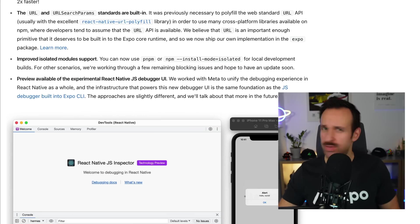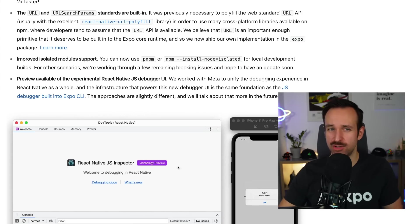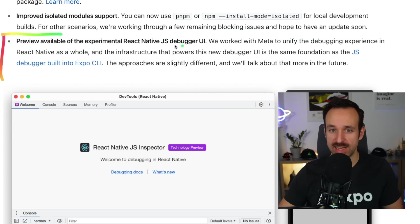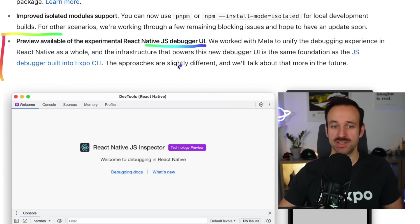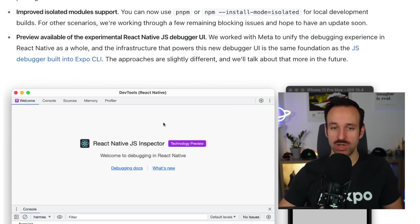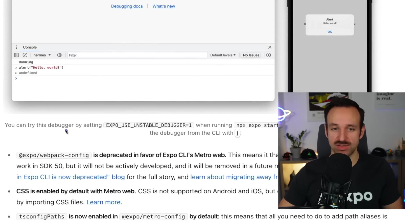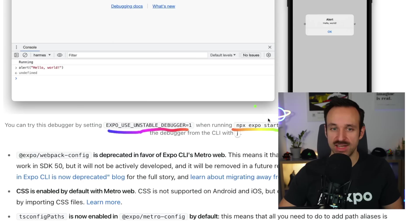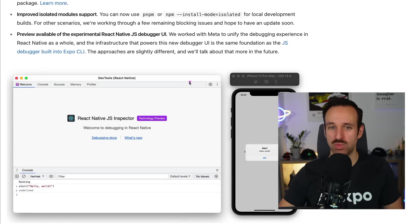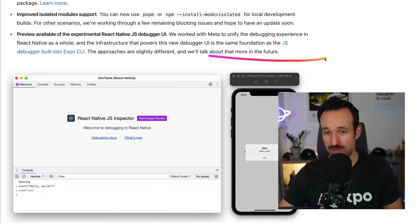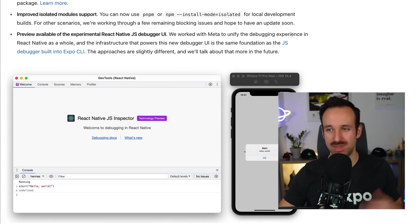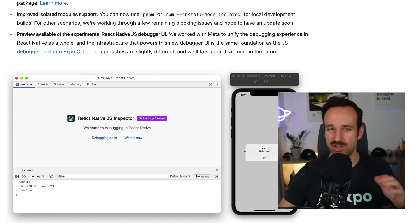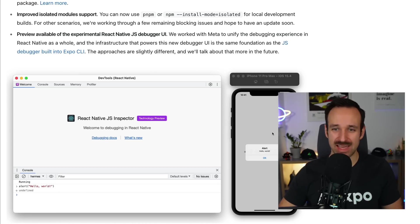On top of that, because it fits the debugging category, I will pick up further down in the release notes. There's a preview available of the experimental React Native JS debugger UI. This is an interesting one, because you can try this by setting EXPO_USE_UNSTABLE_DEBUGGER=1 when you run npx expo start, and then you'll get a UI like this. Expo will talk more about this in the future. I just want to put it here because I think it belongs in the debugging category and shows that debugging definitely got better.